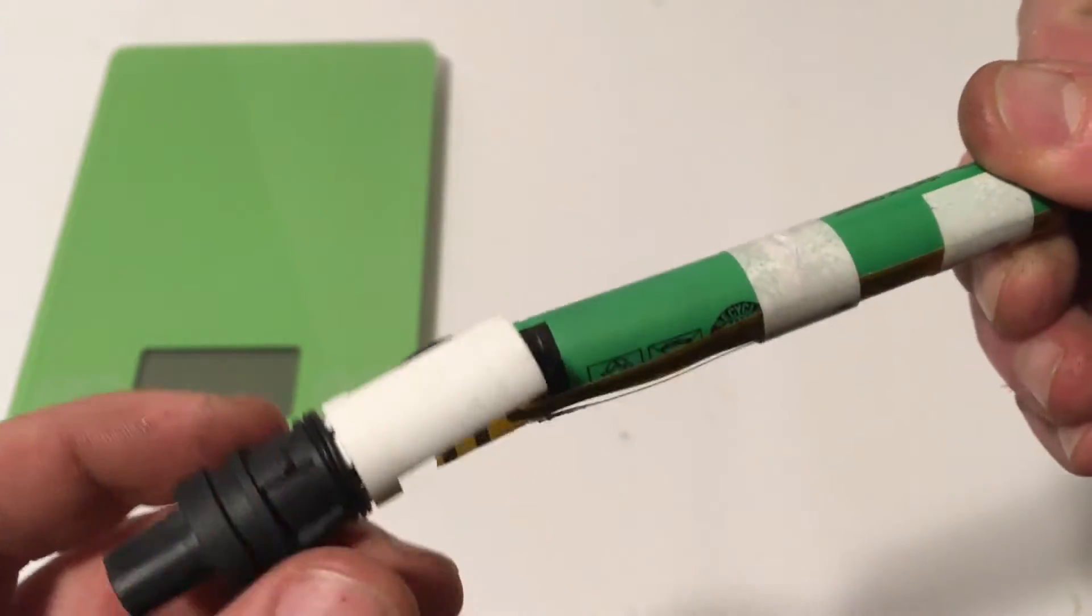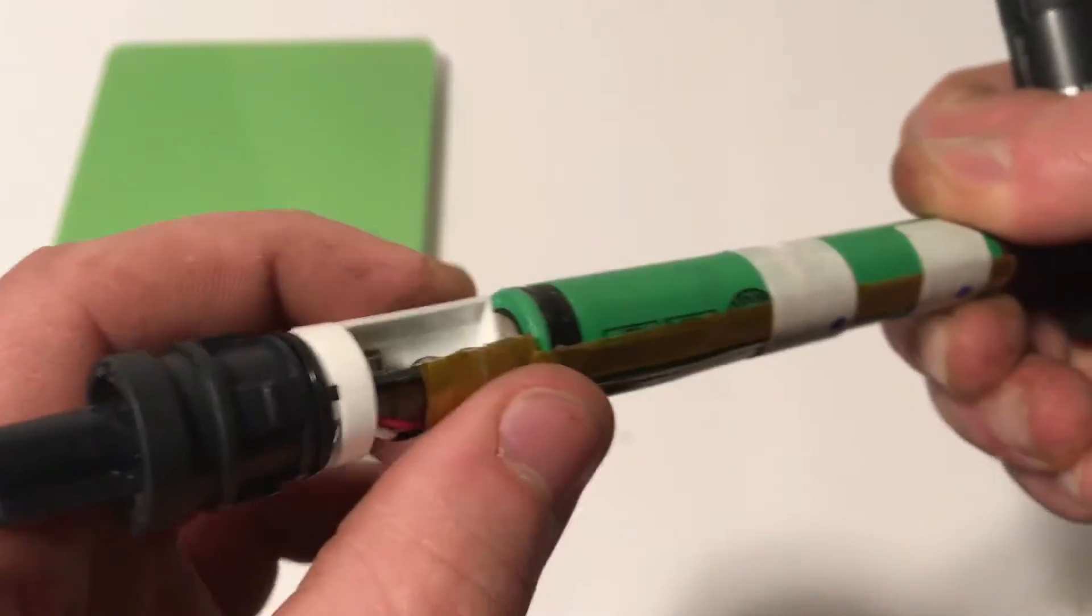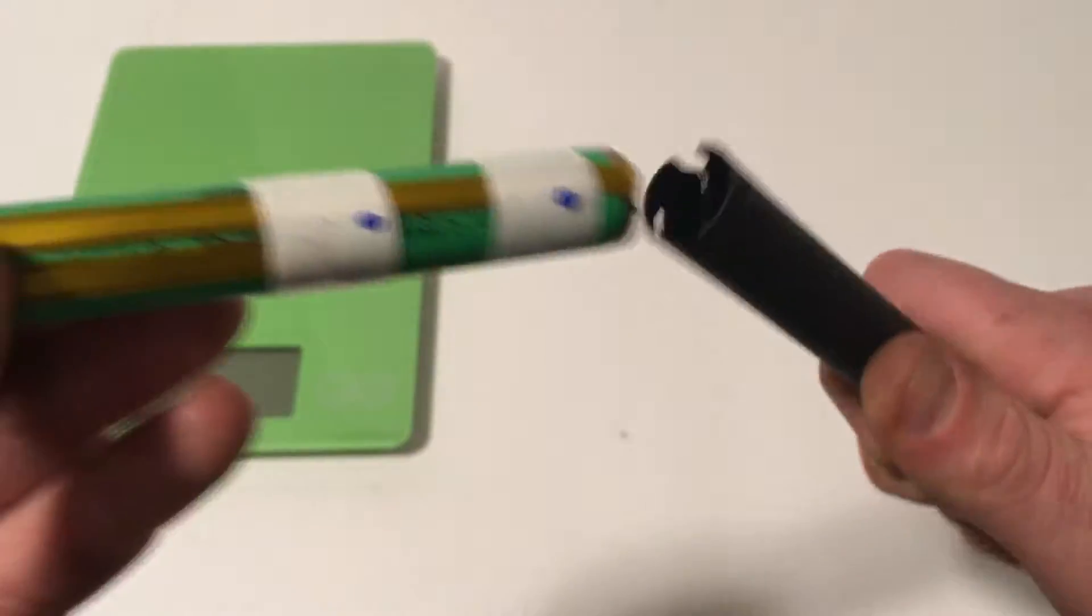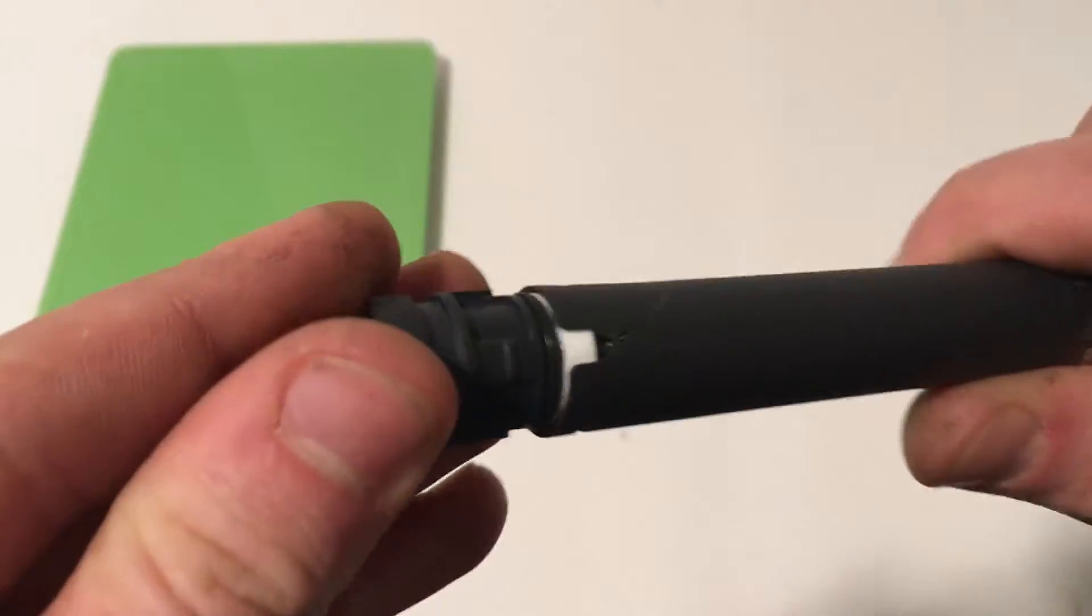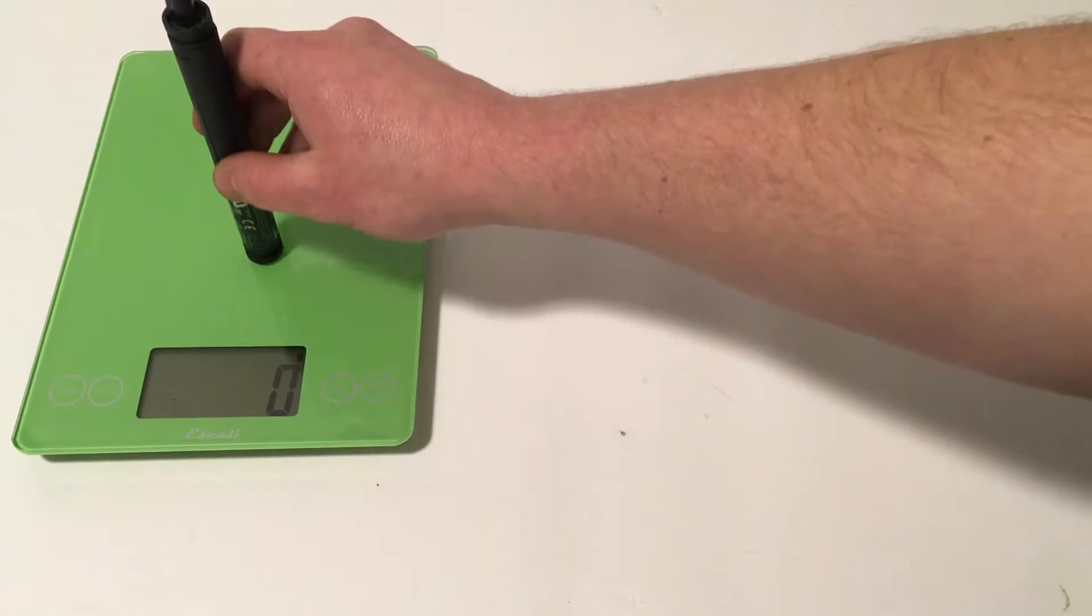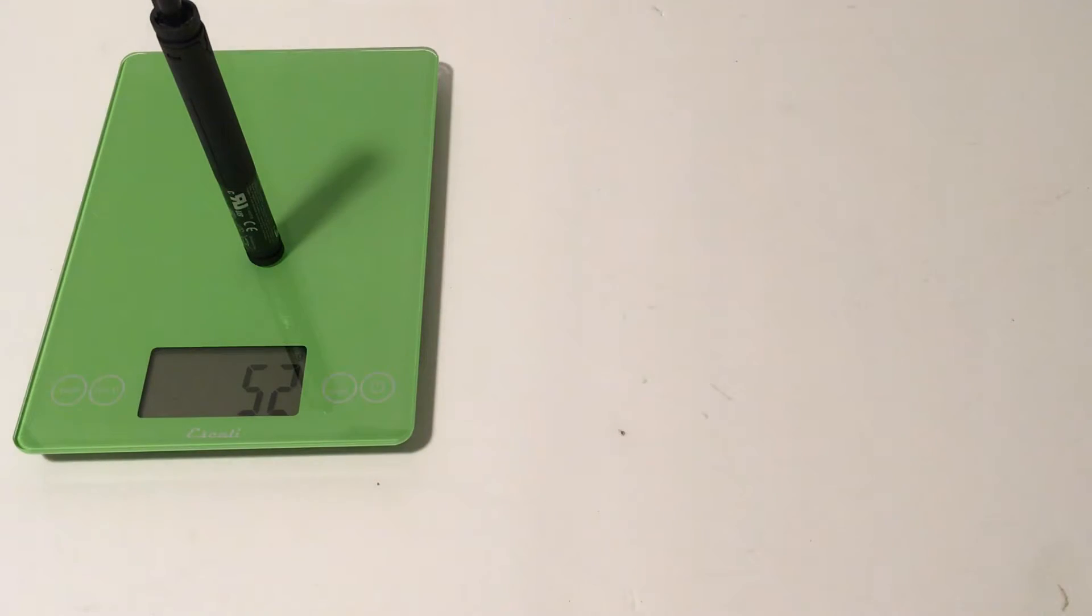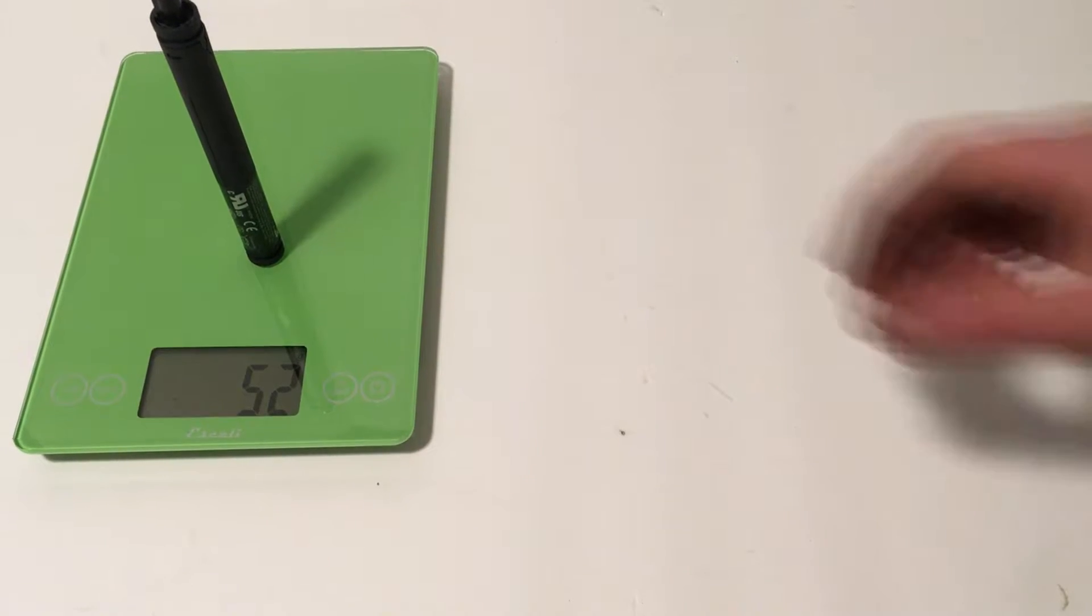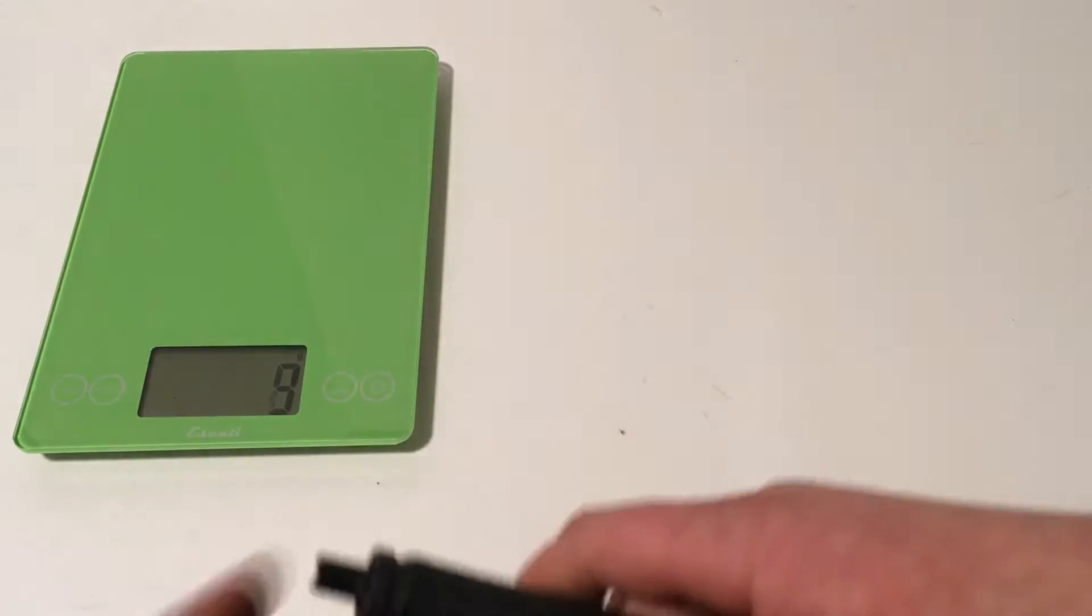Now let's go ahead and weigh what this whole thing is, before we bust it further apart. Put this on the scale. So our Di2 battery is 52 grams.